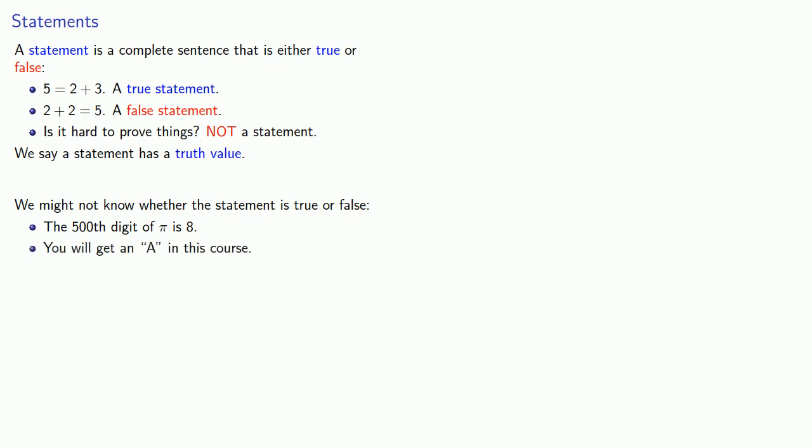Likewise, you will get an A in this course. Again, definitely a statement. But at this point, we don't know whether this is true or false. And in some sense, mathematical proof is all about deciding whether statements like this are true or false.